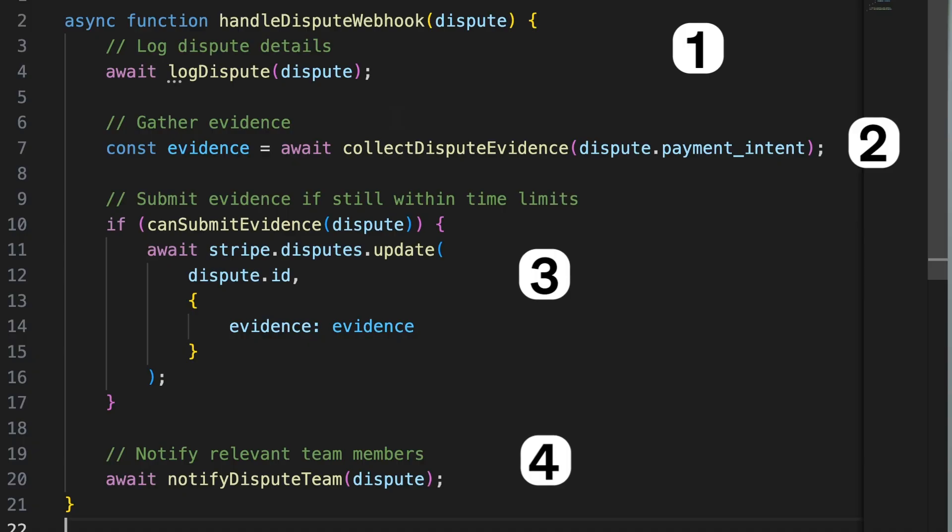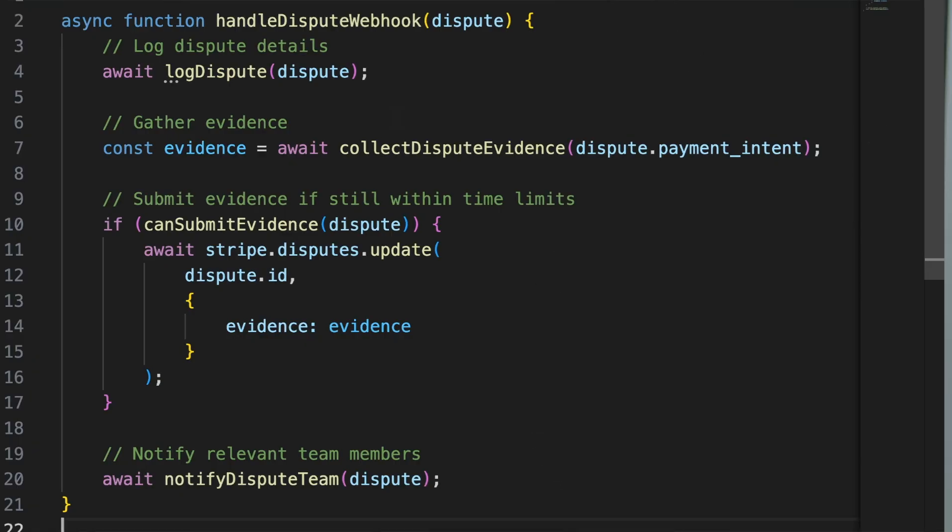Handling refunds and disputes effectively is integral to maintaining trust with your customers. Ensure your systems are dynamic and well documented. By being prepared and responding quickly, you'll uphold your reputation and improve your service quality.